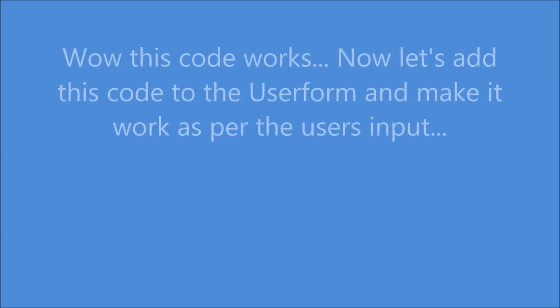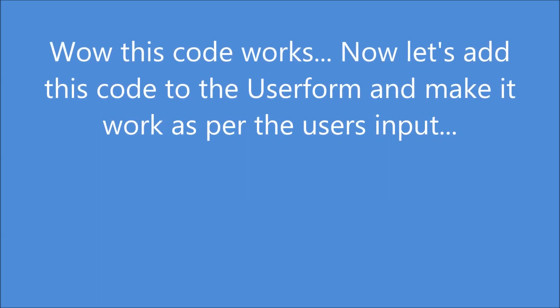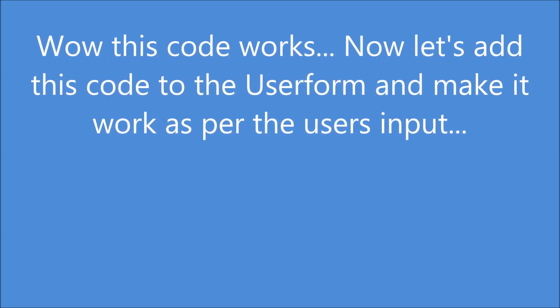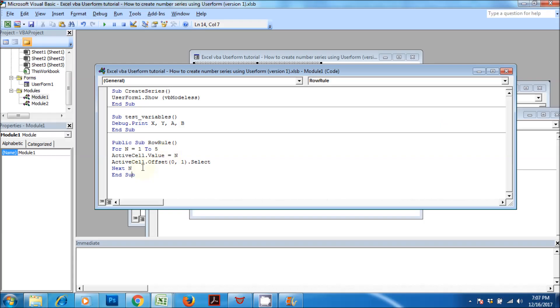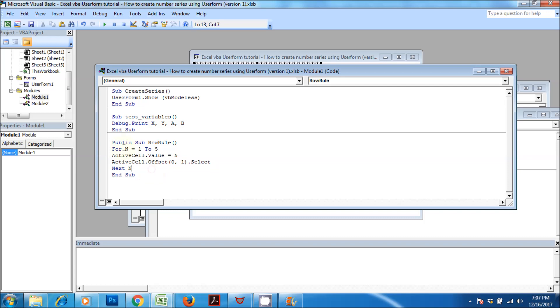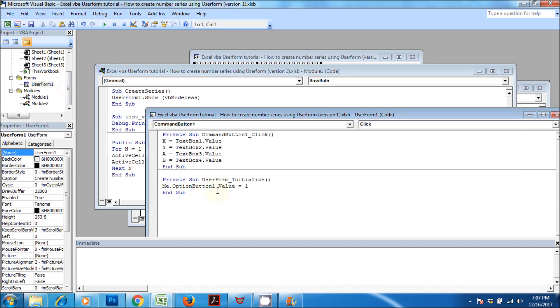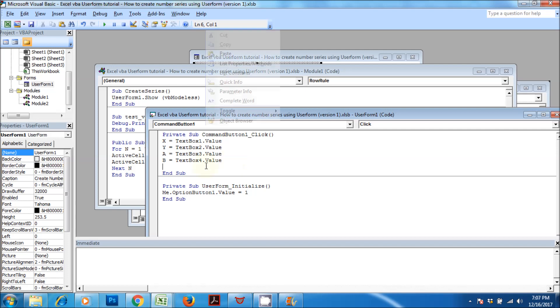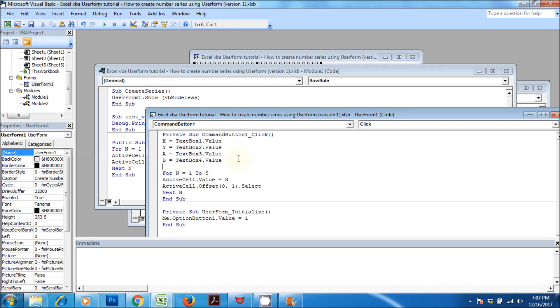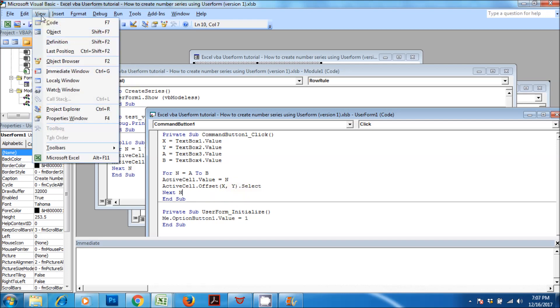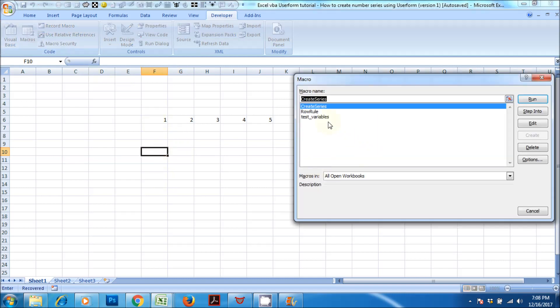Wow, this code works. Now let's add this code to the user form and make it work as per the user's input.